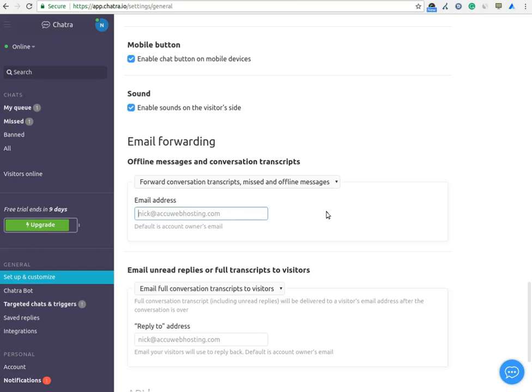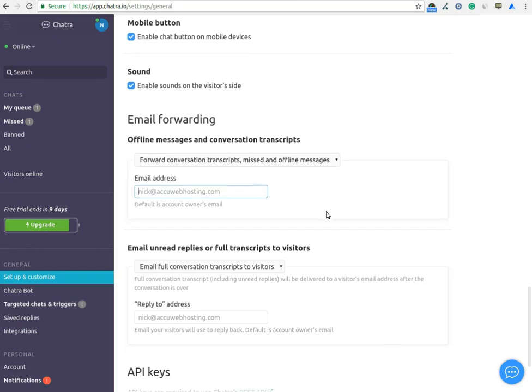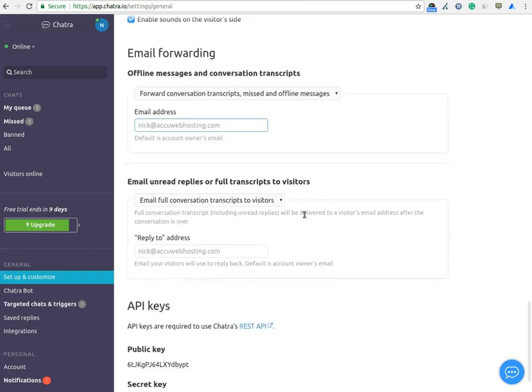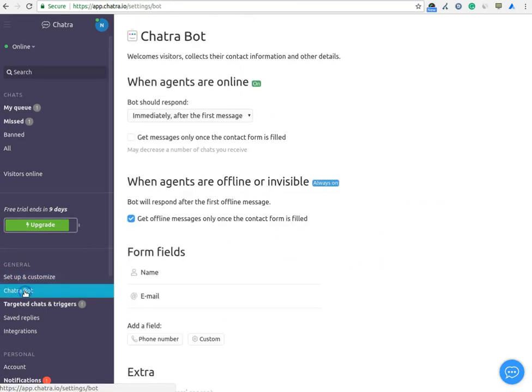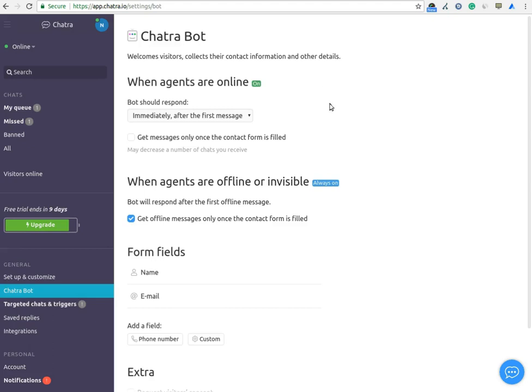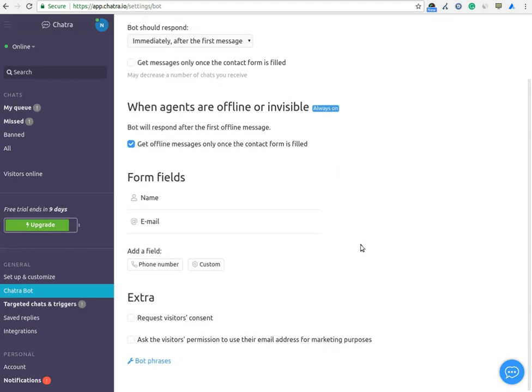ChattraBot is an advanced feature of the Chatra Live Chat software which helps you to collect information such as name, email address, phone number and message of the visitor which help you to understand the query of the visitor. You can also add a new field as per your requirement.